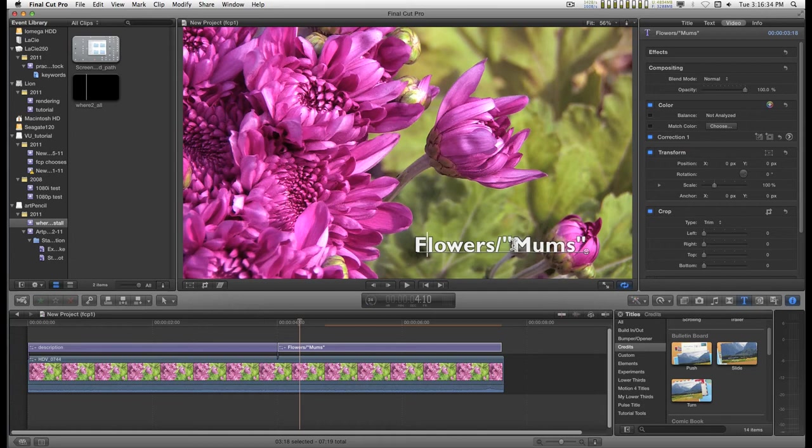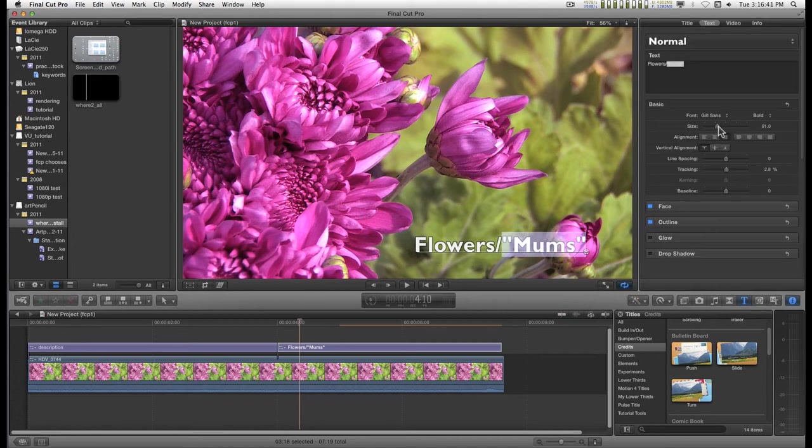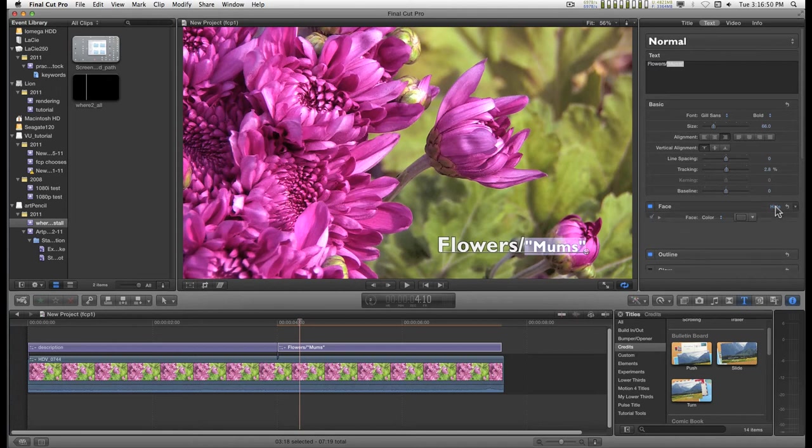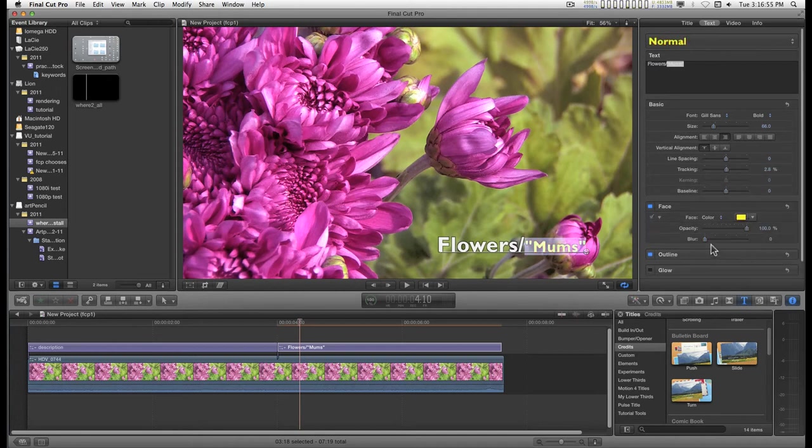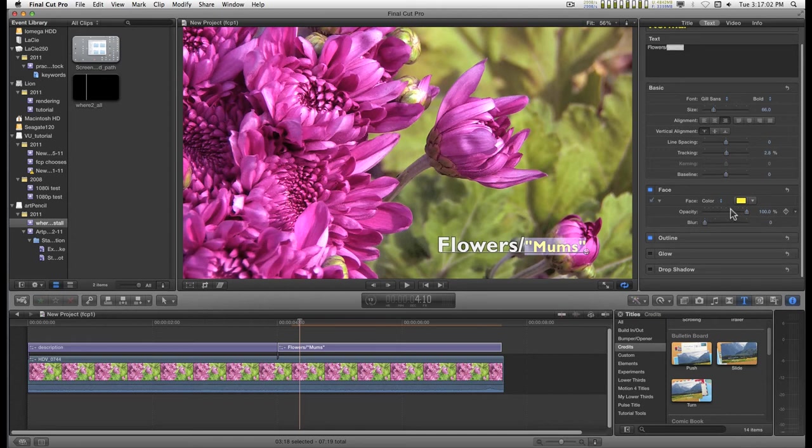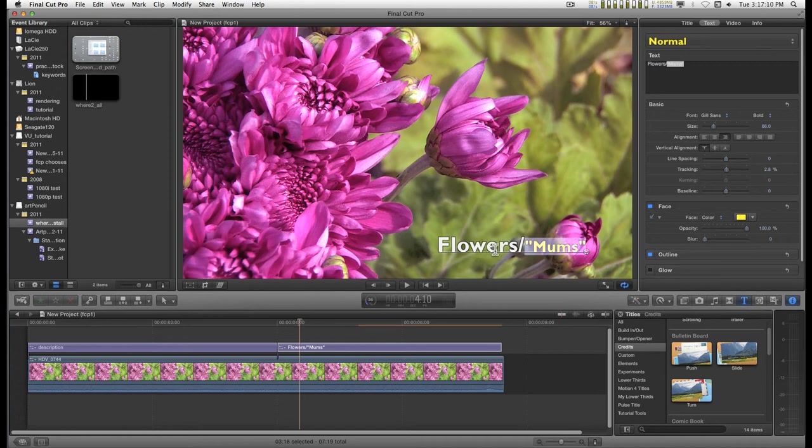You can also change parts of the text by selecting whatever parts you want to edit, going to the text panel and adjusting the controls that you have here. So you can change the color, opacity, stuff like that. You've got the outline. You can do a glow and a drop shadow and all this wonderful stuff. So you can individually control every character in this text in Final Cut Pro 10.